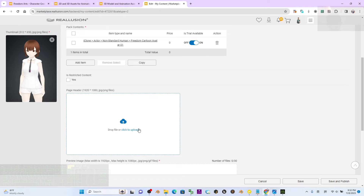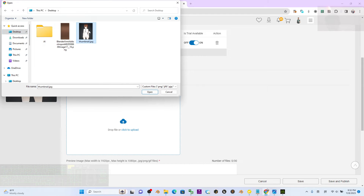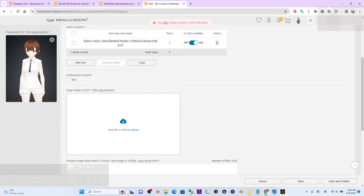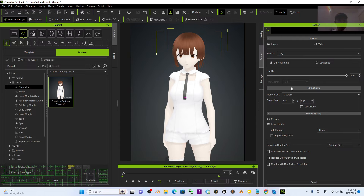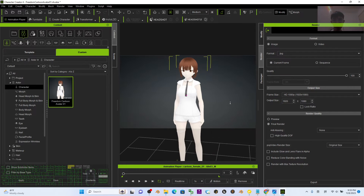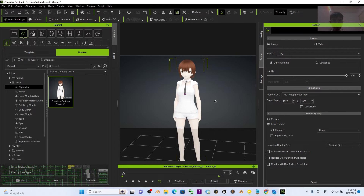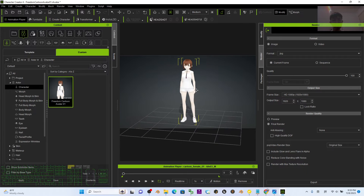Next is the page header image. Click to upload, choose a picture from your desktop. The page header must be 1920 x 1080 pixels, so you need to render another image.